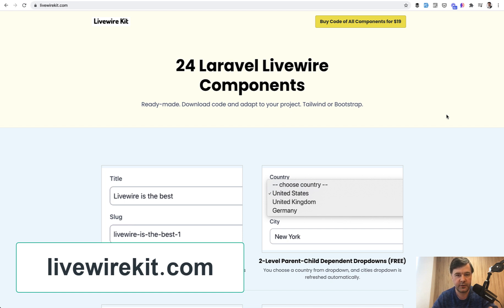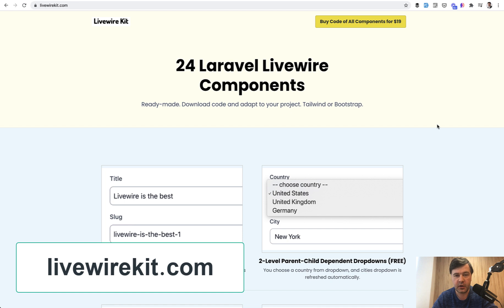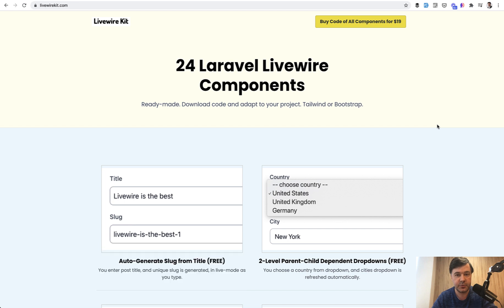As I often say, by purchasing Livewire Kit or my other products, you support this YouTube channel and free videos daily on this YouTube channel. See you guys in those other videos.